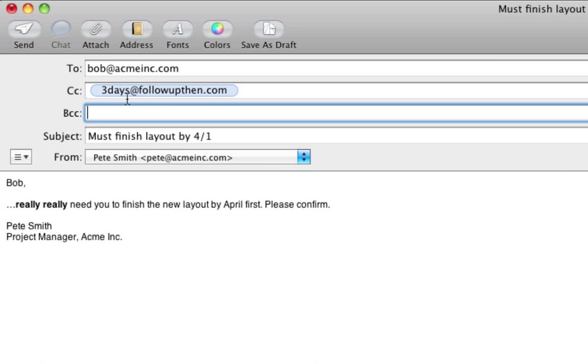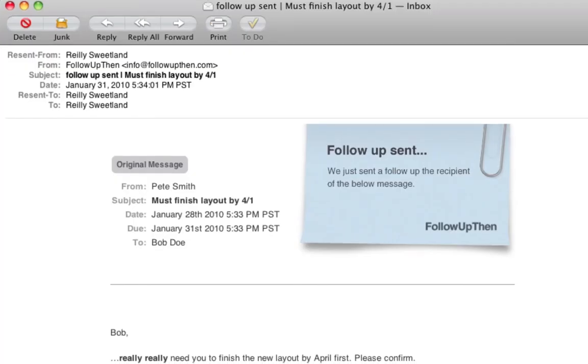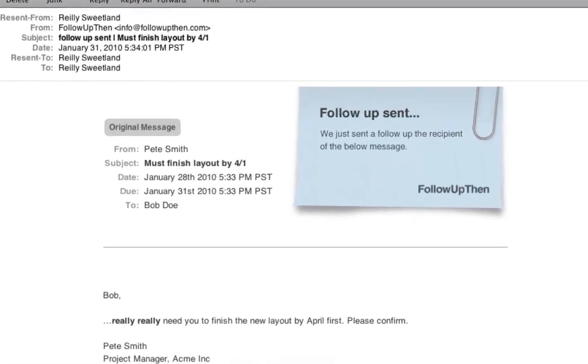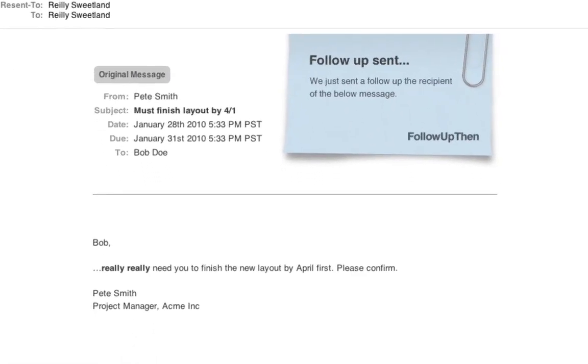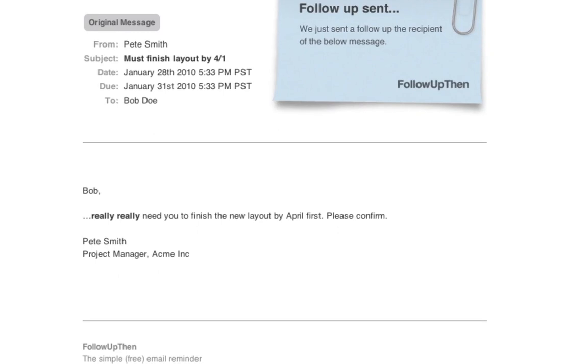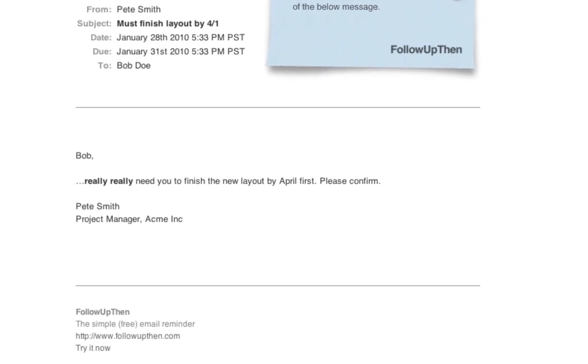So let's say three days goes by, and Bob doesn't respond. Followupthen will send a nicely formatted, friendly followup to both Bob and Pete to remind them. It even contains the contents of the original email for reference.